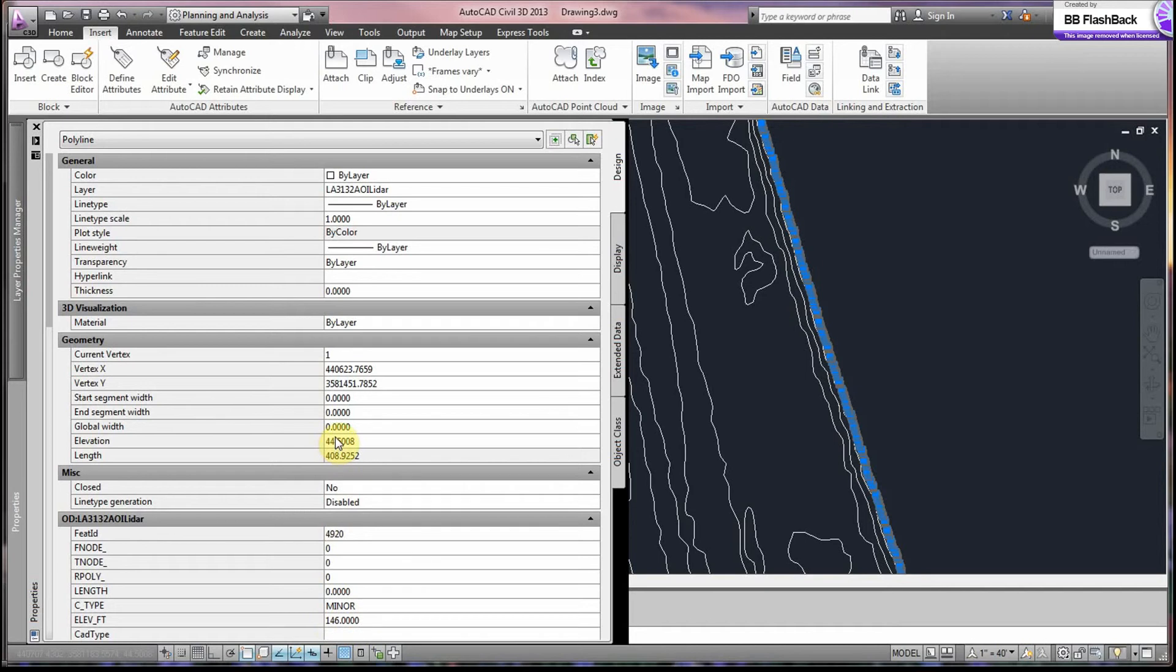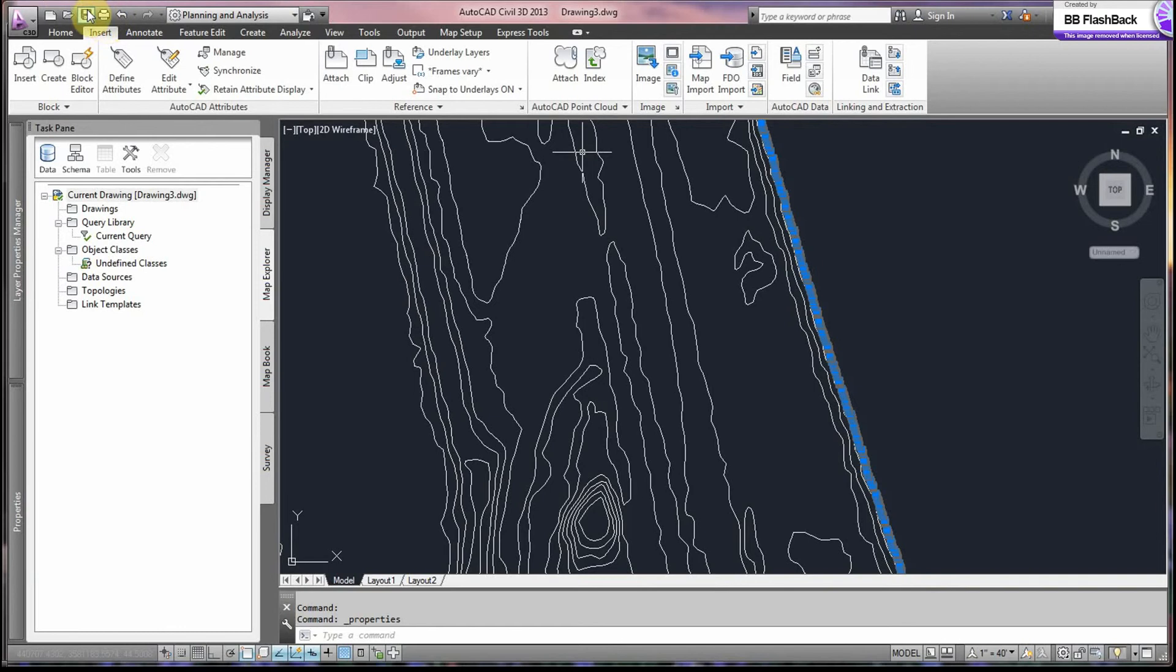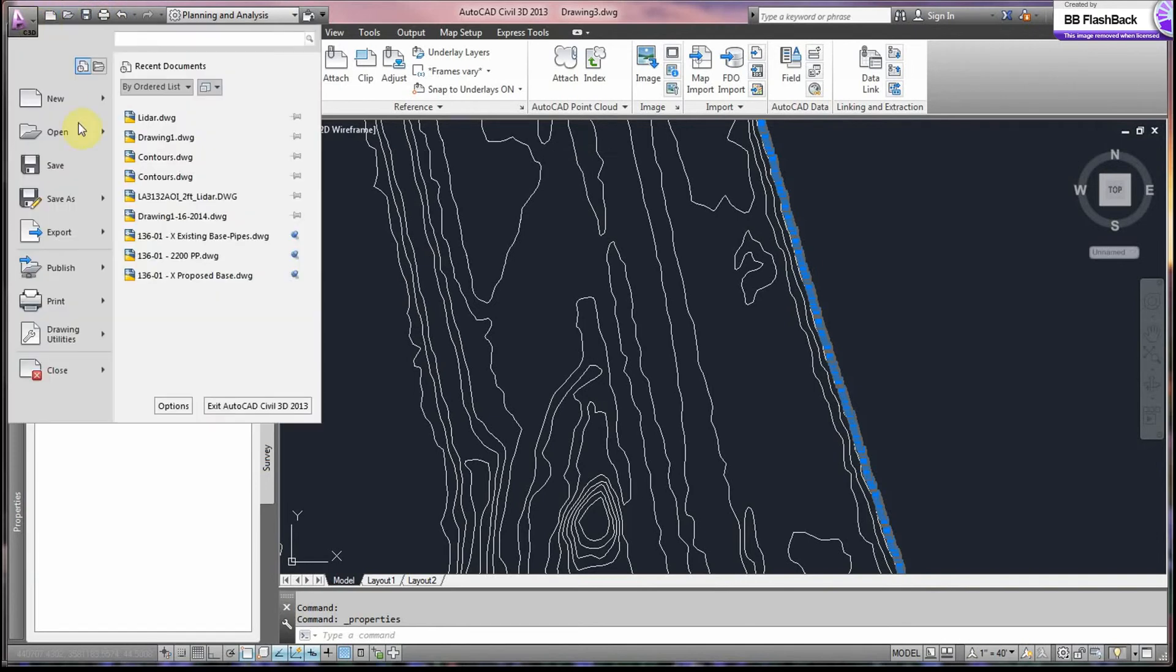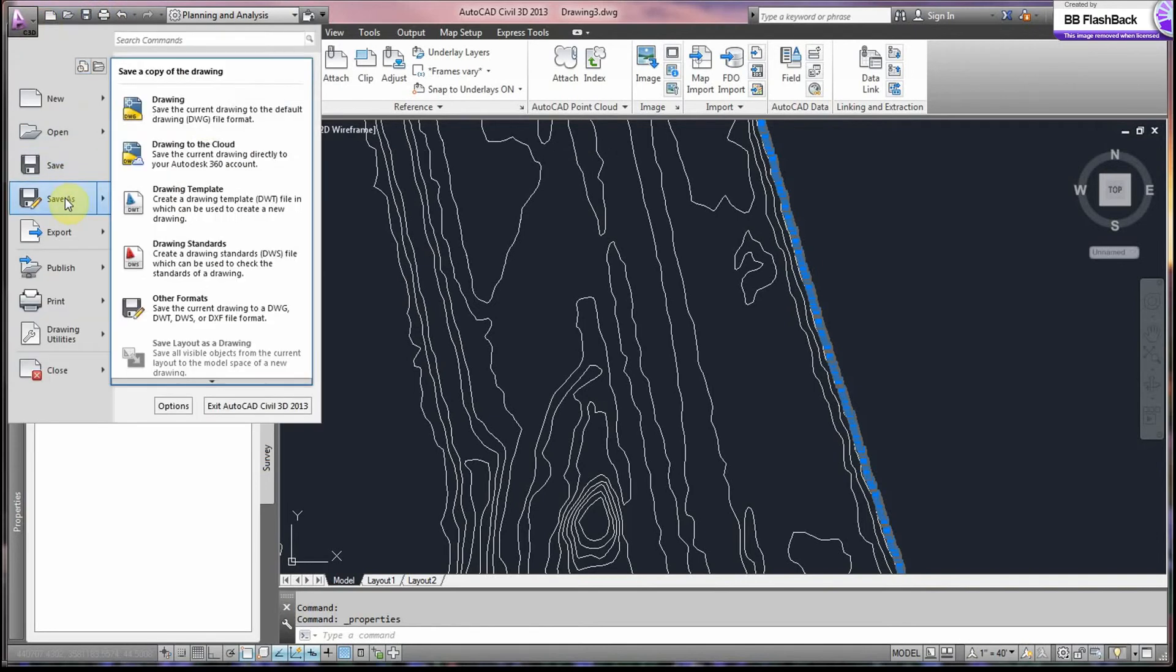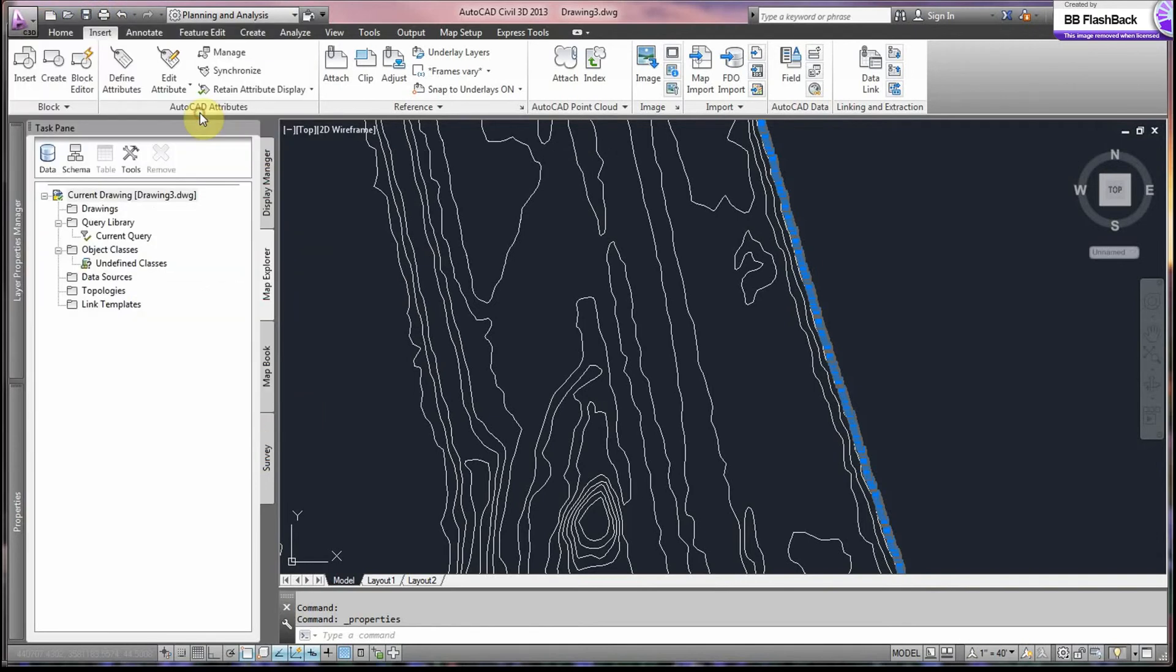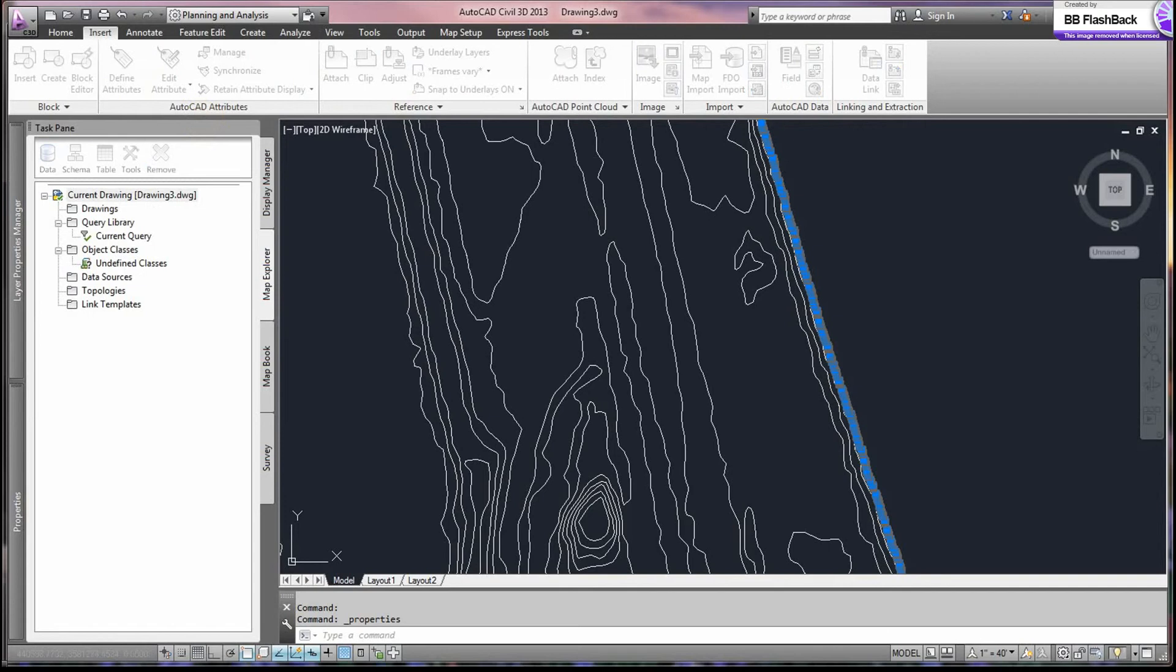So to do that, we go to the next step. And that is to save this file and close it. So we can save it as a drawing in our C drive. And I will explain later the reason behind that. So we can just call this LiDAR Data and save. And make sure it's in your C drive.